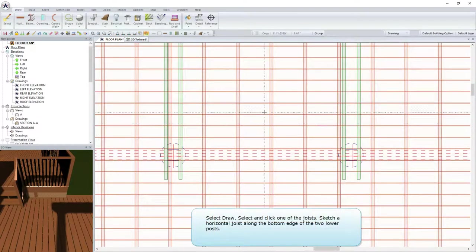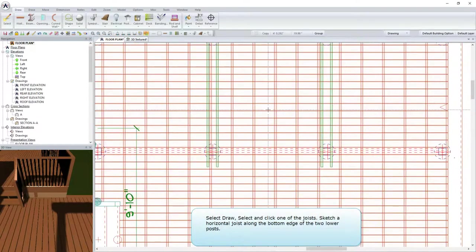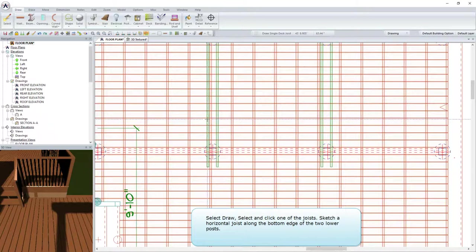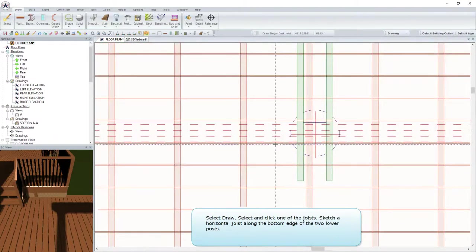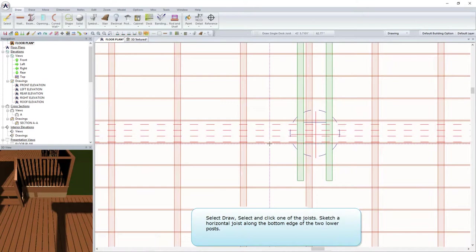Select Draw, Select and click one of the joists. Sketch a horizontal joist along the bottom edge of the two lower posts.